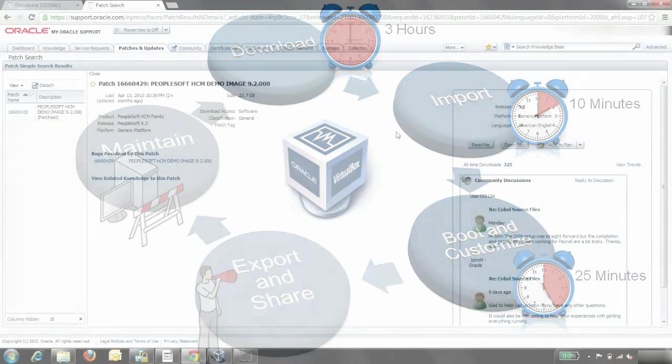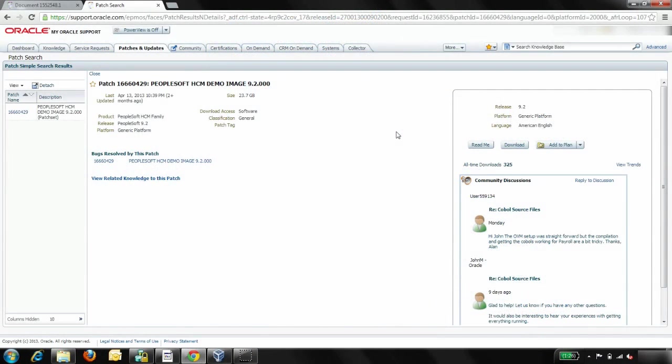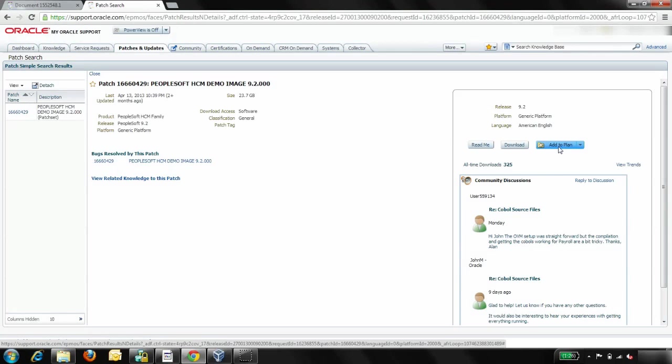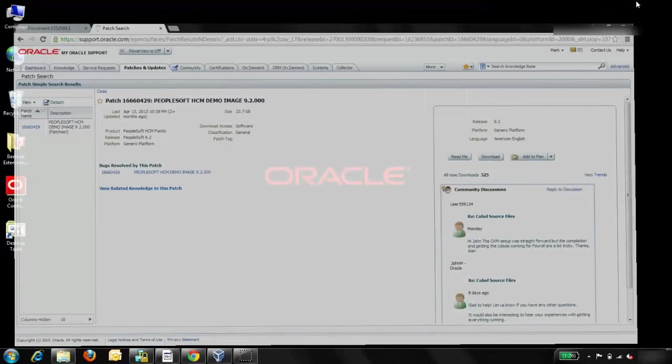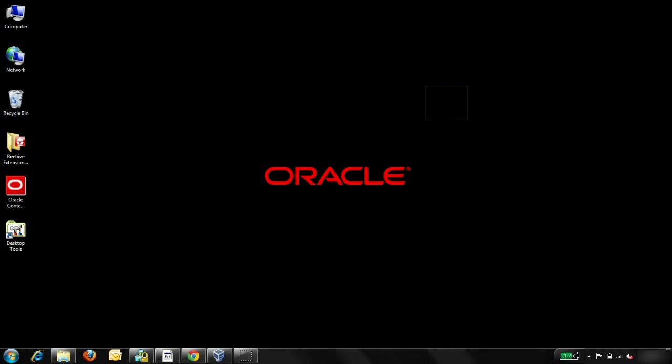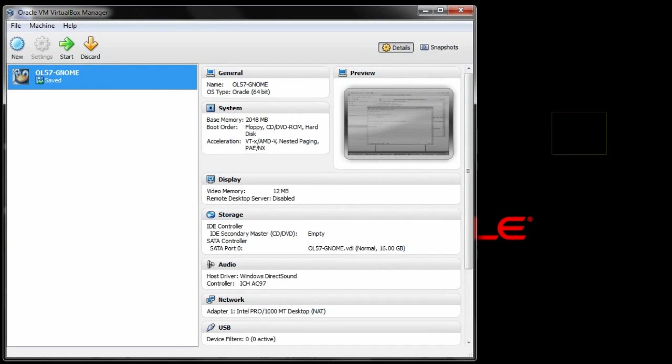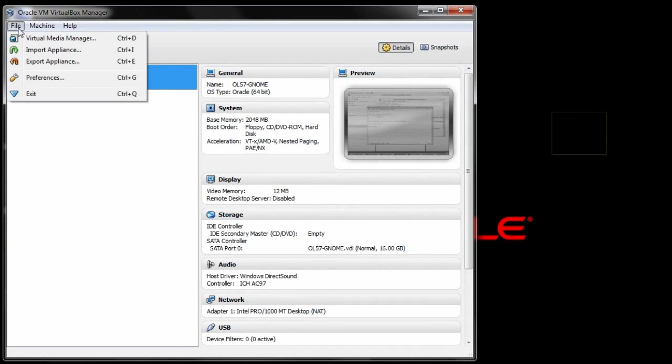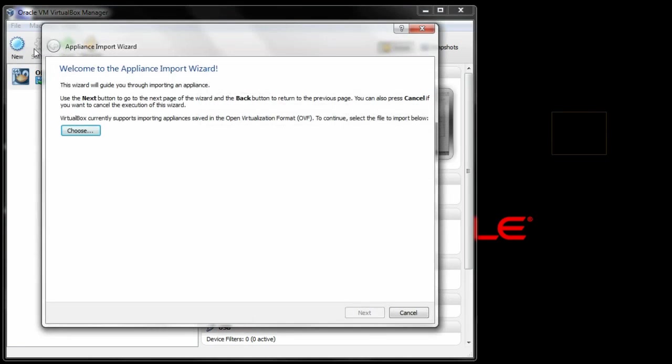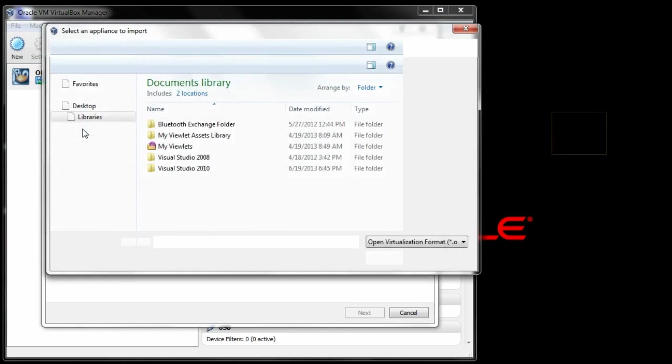After you download a PeopleSoft virtual appliance from My Oracle Support, your next step is to import the virtual appliance into VirtualBox. This file contains the disk images that will be part of the ultimate virtual machine and an OVF file that contains the metadata information about that virtual machine. To import the file, open VirtualBox Manager and go to File Import Appliance. Then, enter the location of the virtual appliance.